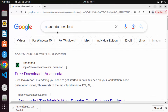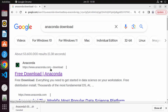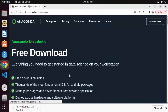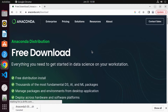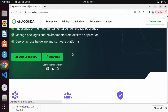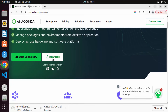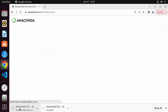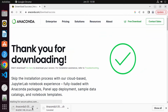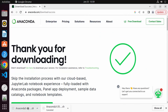First, open your favorite browser and search for Anaconda download. The first link that appears will be from anaconda.com/downloads. Click on this link, then scroll down to find the download option for your Linux operating system. Click on it and it will download the Anaconda .sh file. Just wait for the download to complete.